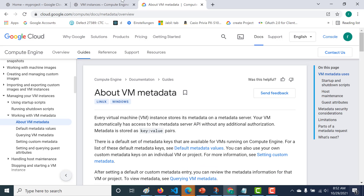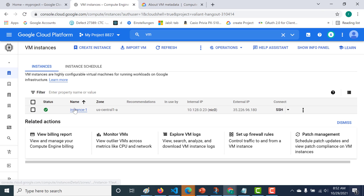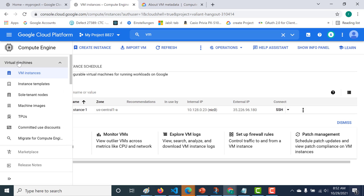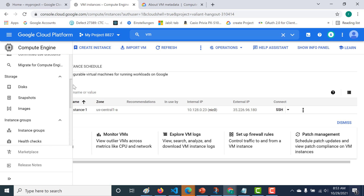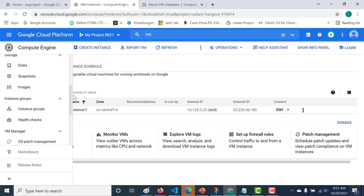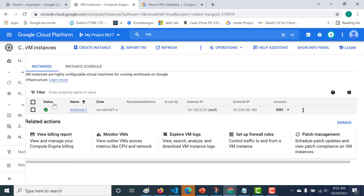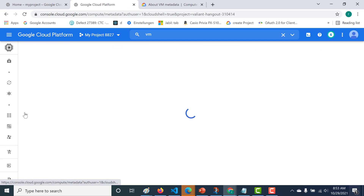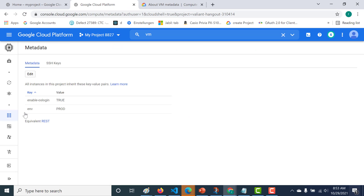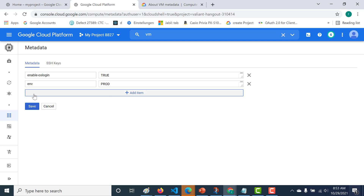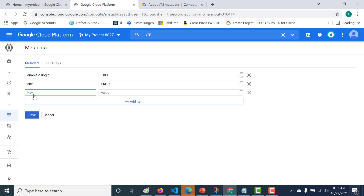The first thing we'll do is go to a VM instance and set values both at the instance and at the project level. Let's set it at the project level first. Let's go to our Compute Engine, click on metadata — you can see I've got two values already. Let's add a few more values by clicking on edit.